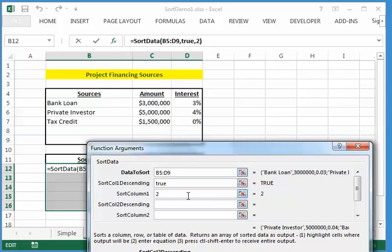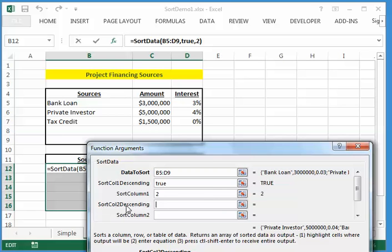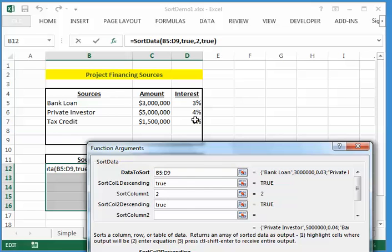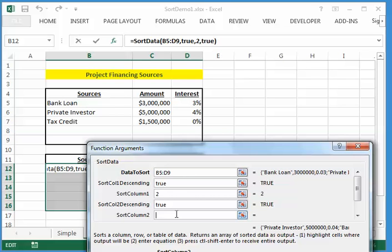And in order to do that, I will enter values for this sort column two set of arguments. Now, the first argument here is sort column two descending, and so I'm going to say true to that because I want the interest rate values to be in descending order as well. And the index of the interest column that I want the secondary sort to be done with, again, this is the third column, so I'll put a three in there.